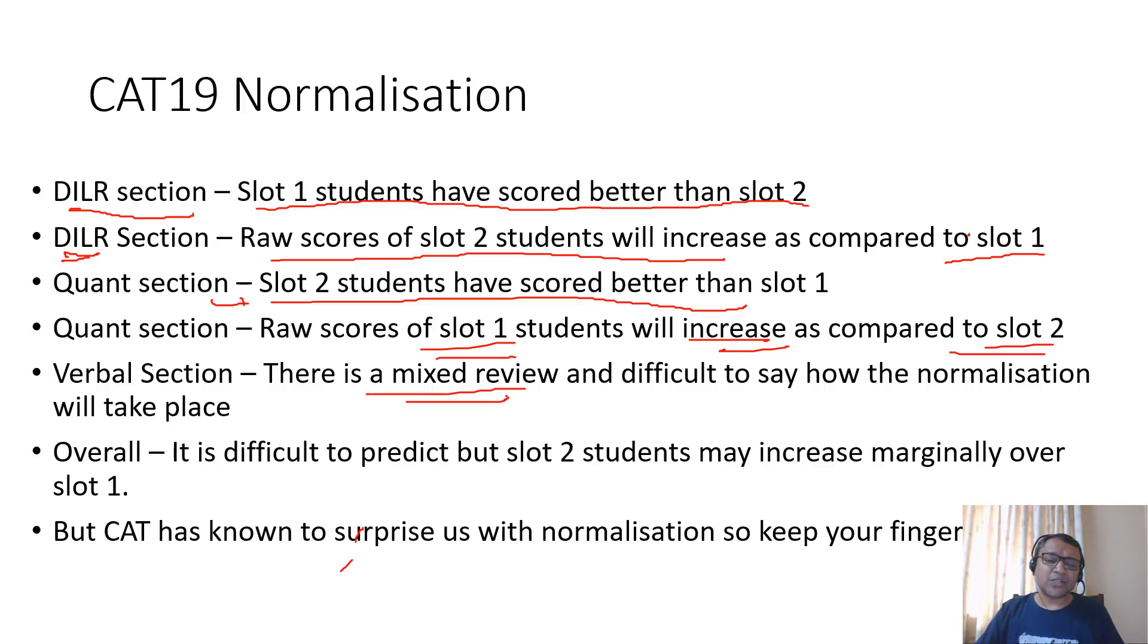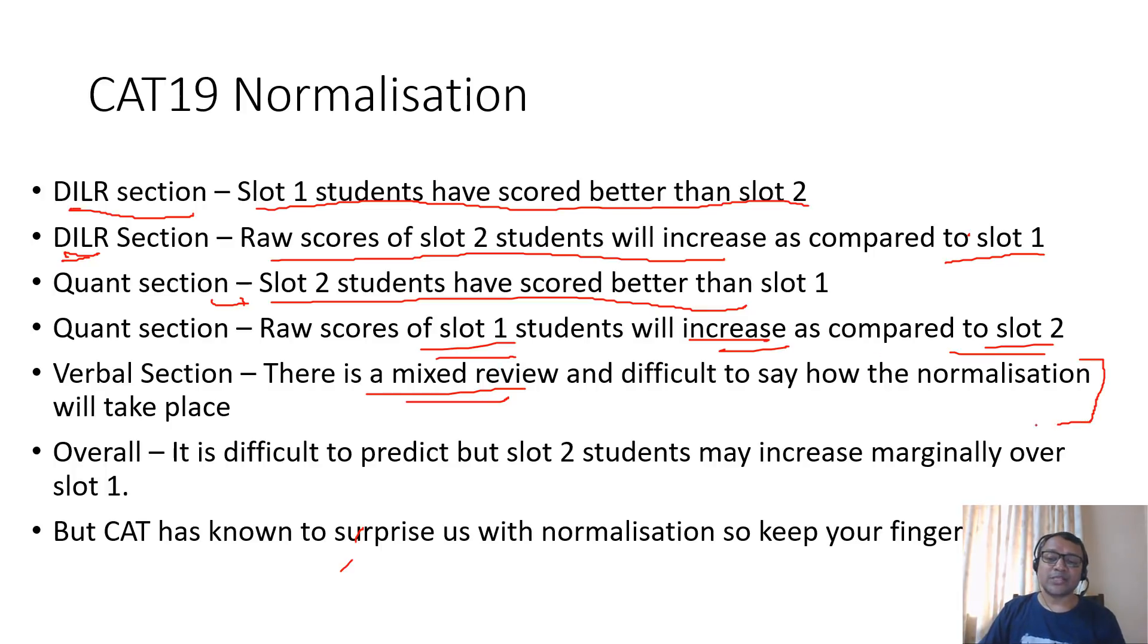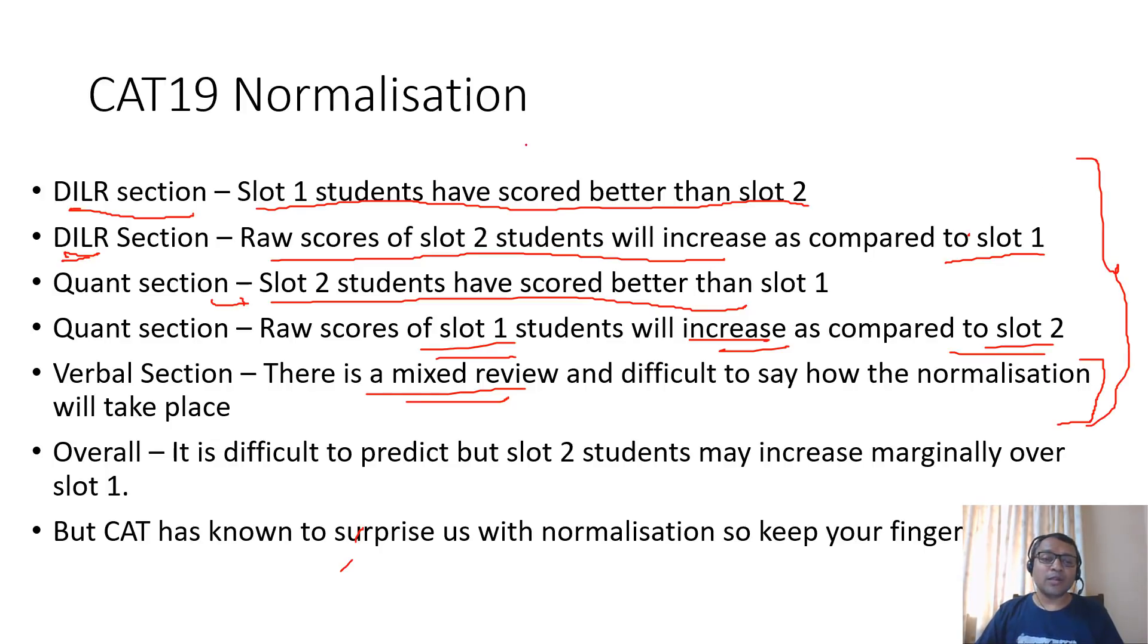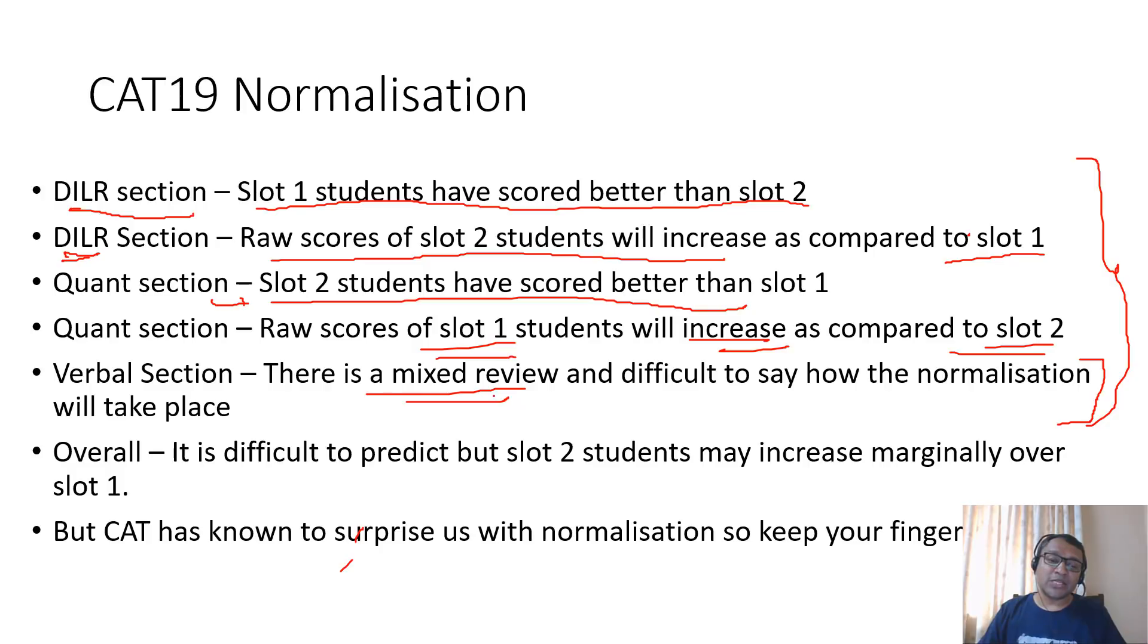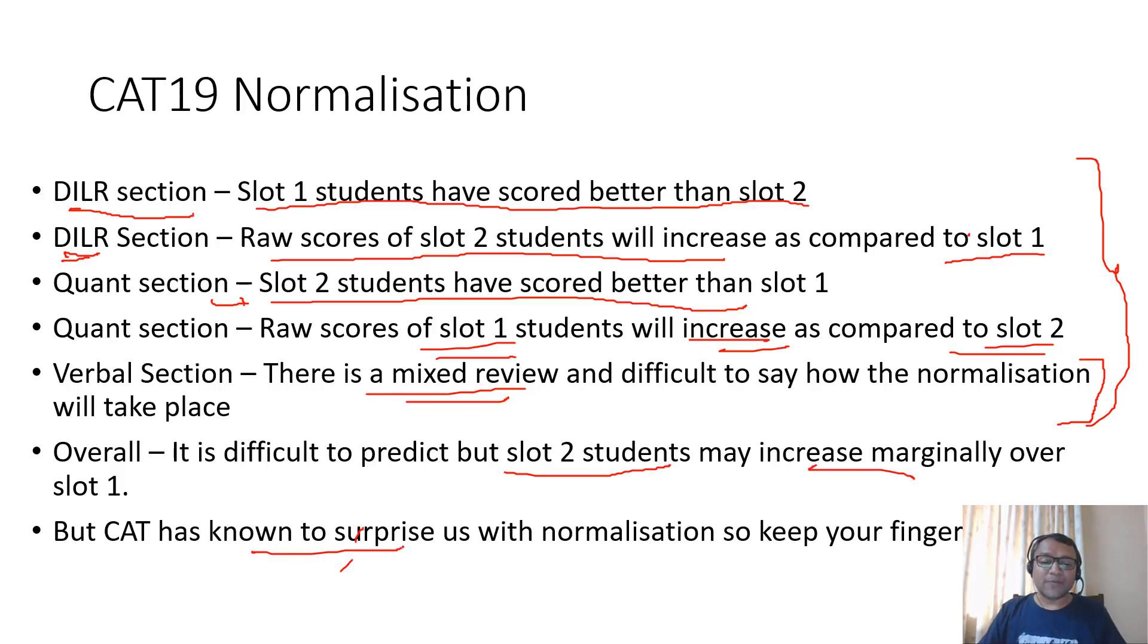Verbal there has been a mixed review. There is no very clear agenda. RCs in slot 1 was tough but verbal ability in slot 2 was tough, but no very clear picture. So we'll have to wait and see how the normalization takes place. But if I combine all three, the DI and quant will cut across the DILR, so there may not be too much difference in the normalization in the overall score. Though it looks like the slot 2 students may have a marginal increase as compared to slot 1, but it may not be too much. But CAT is known for surprises so keep your fingers crossed.